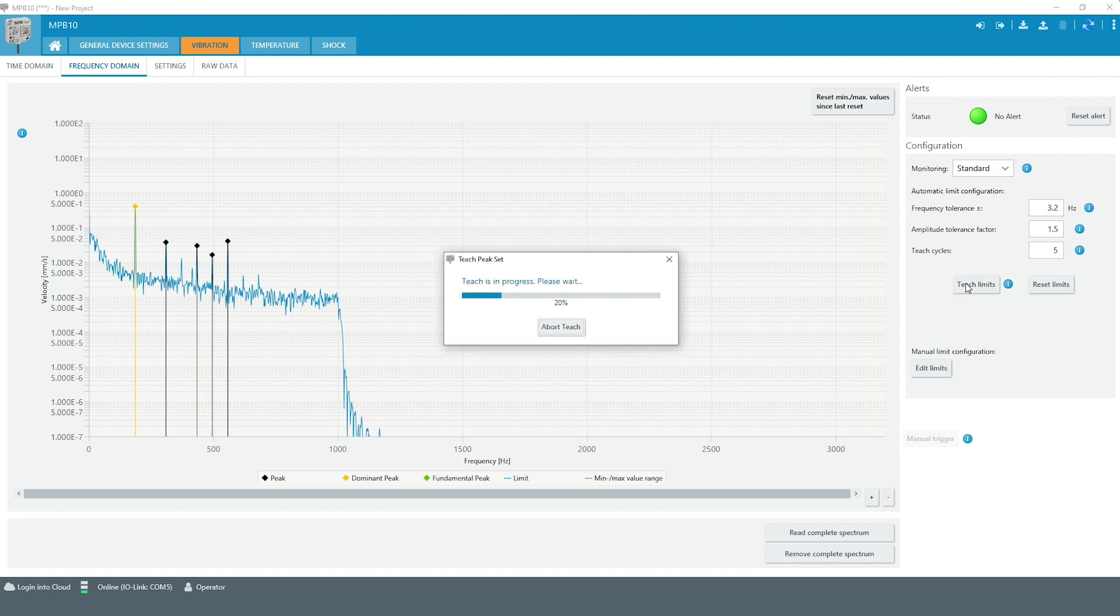As soon as the teach-in process is started, a tolerance window is placed around each of the monitored peaks.